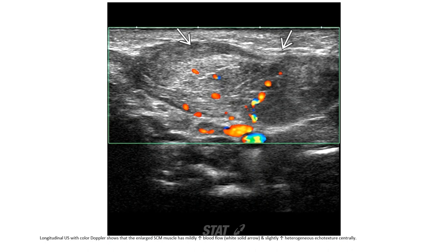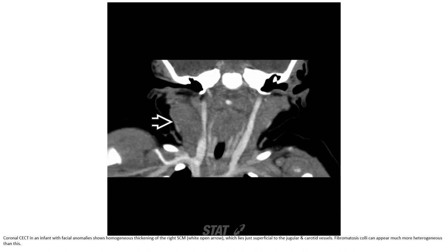On color Doppler ultrasound, the enlarged sternocleidomastoid muscle has mildly increased blood flow and slightly increased heterogeneous echotexture. For contrast, MRI shows homogeneous thickening of the right sternocleidomastoid muscle, which lies just superior to the jugular and carotid vessels. Fibromatosis colli can appear much more heterogeneous than this.